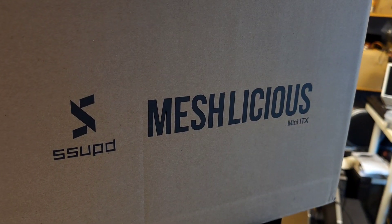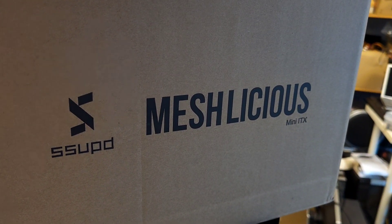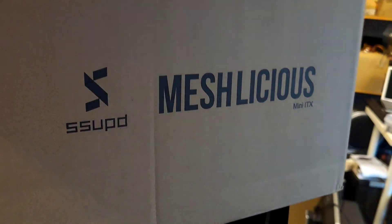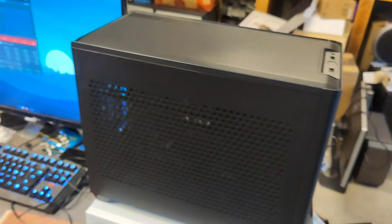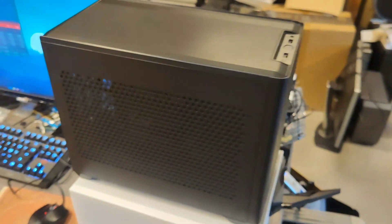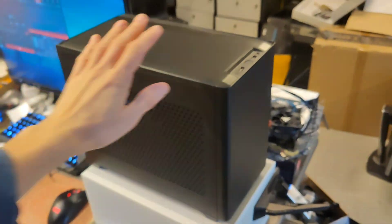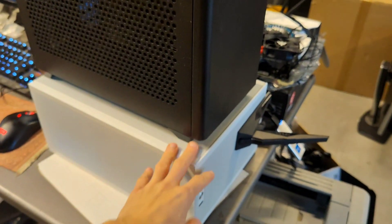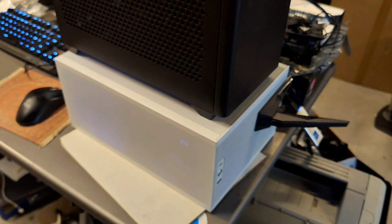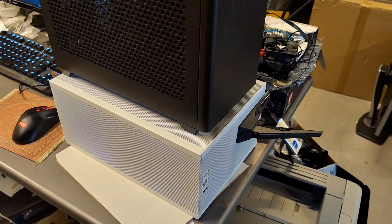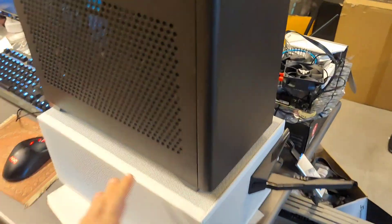Hello, today I'll take a look at this case. First thing first, a little comparison of size with the NR200. The Meshlicious is definitely smaller and easier to work with, which is very nice.